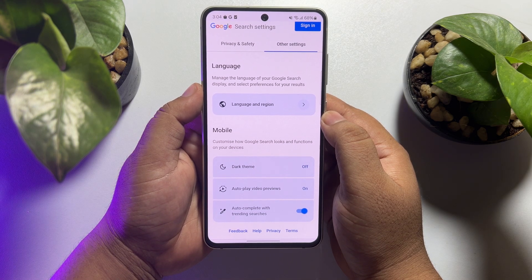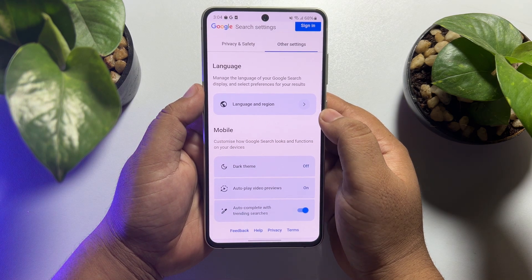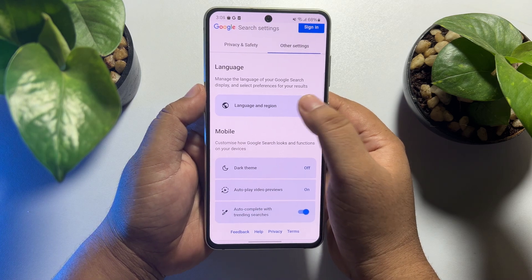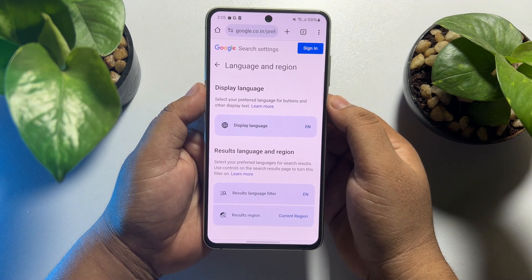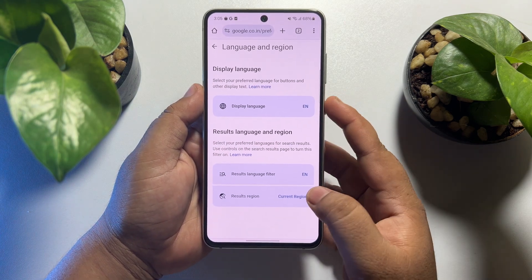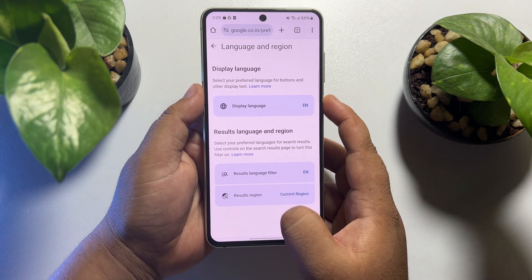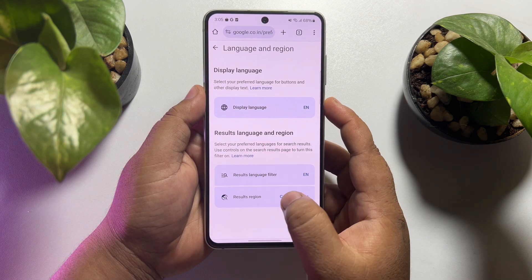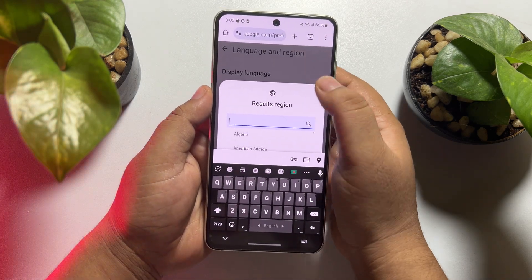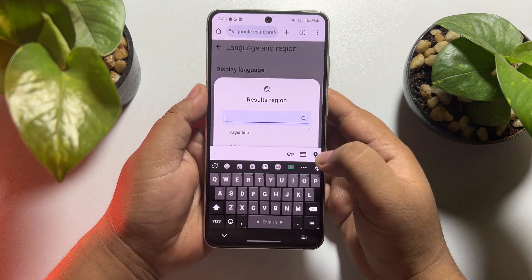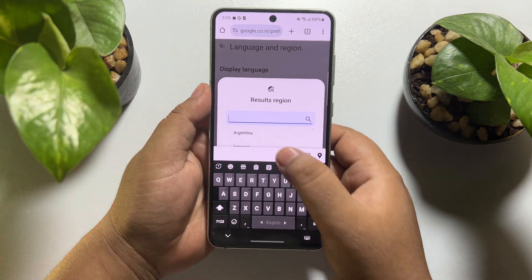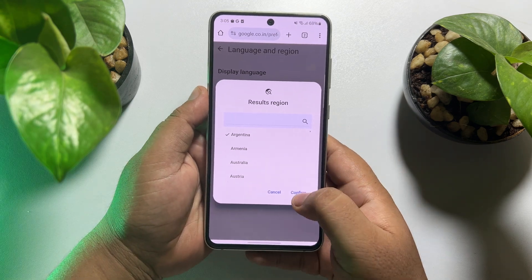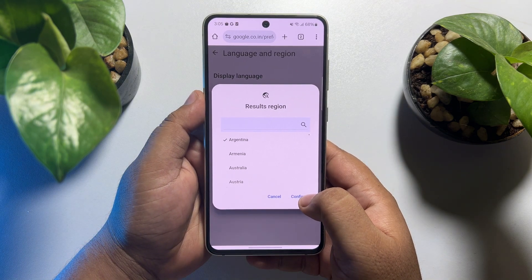Tap on 'Language and Region', and then tap on the 'Result Region' option. From here, you will be able to easily select a different location or region for your Google Chrome search results.